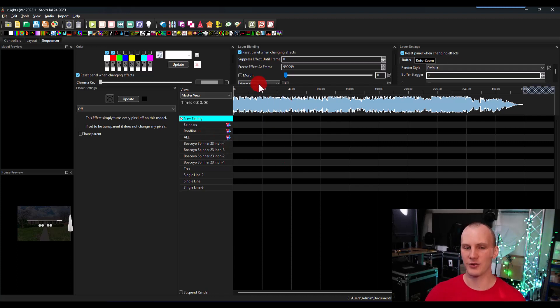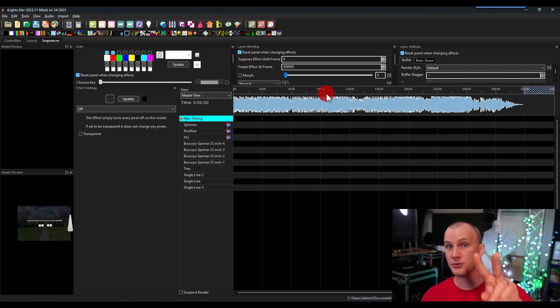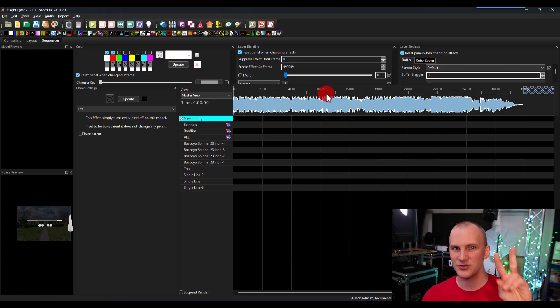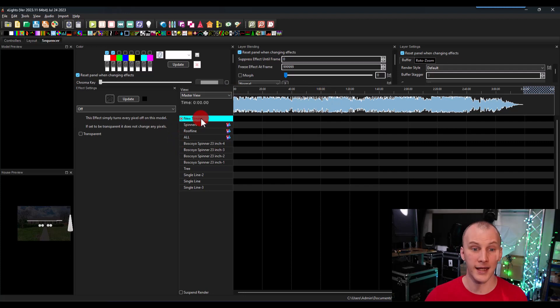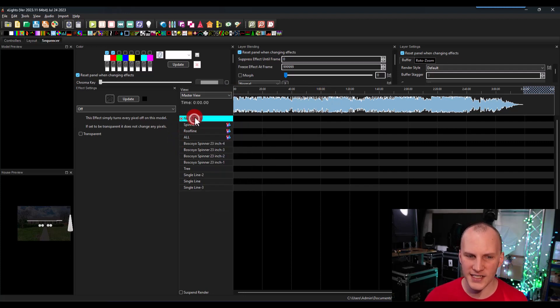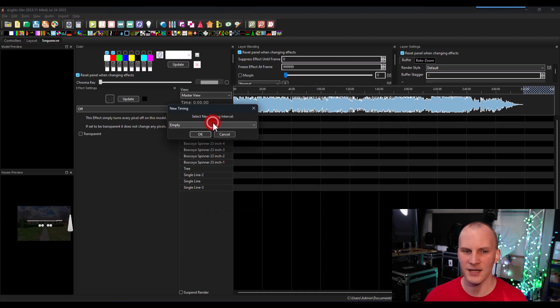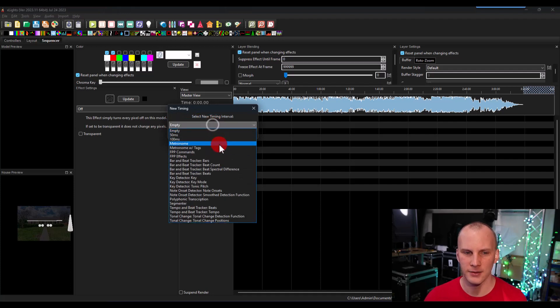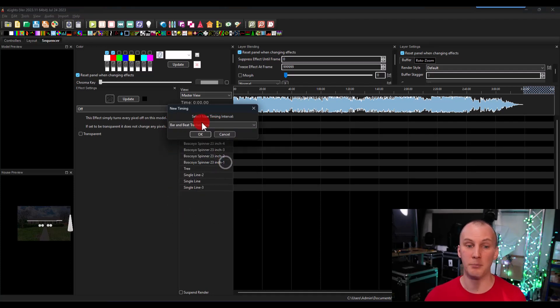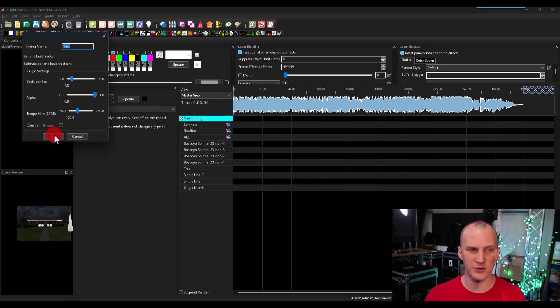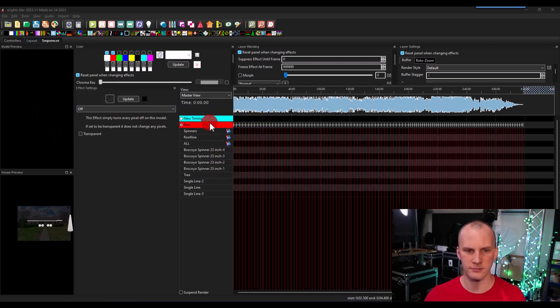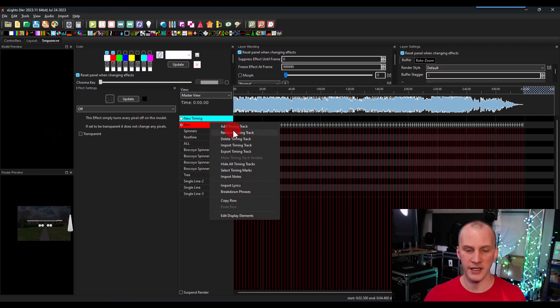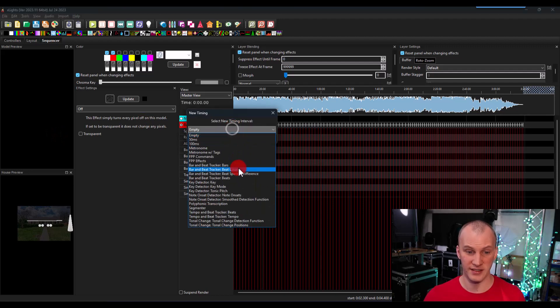So we've got our music in the top here. We installed back in our first video, the QM vamp plugins, the Queen Mary vamp plugins. And that allows us to go right click right here on timing, new timing, add timing track. I go ahead and I do first a bars or measures one press. It's going to analyze the music.